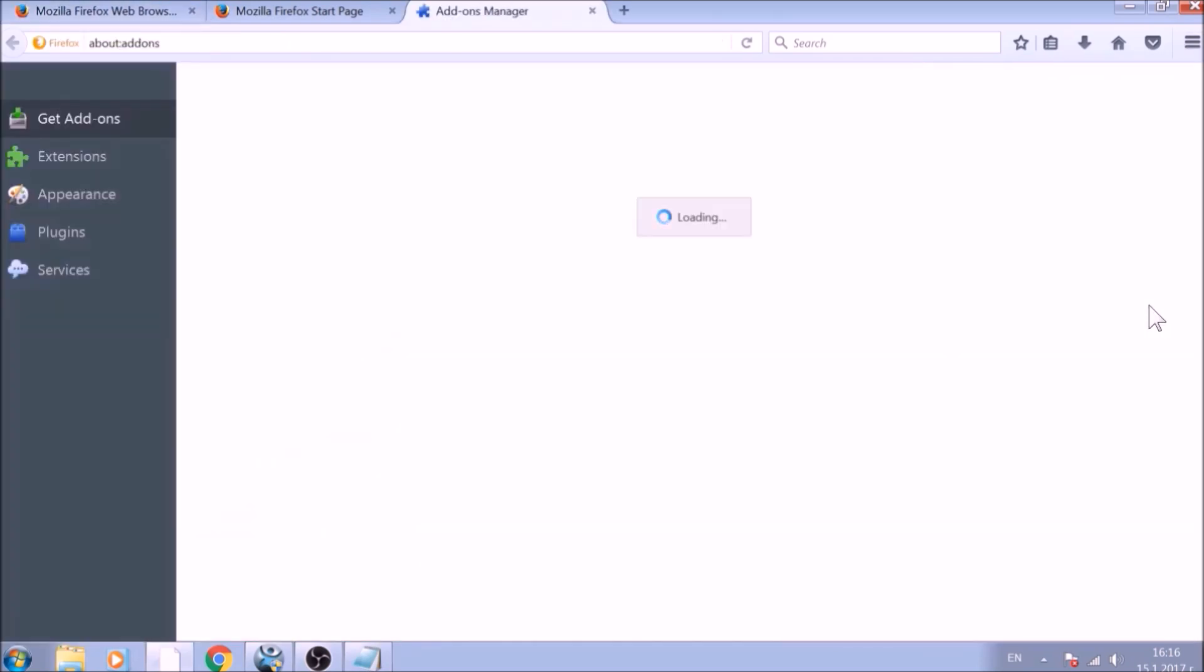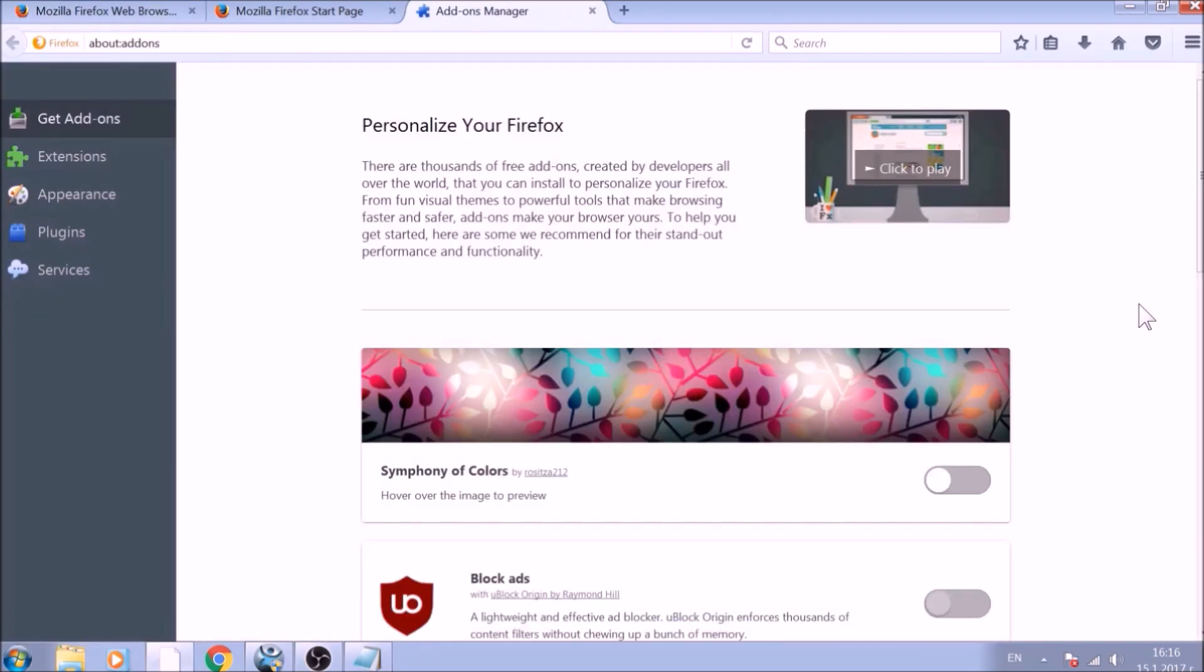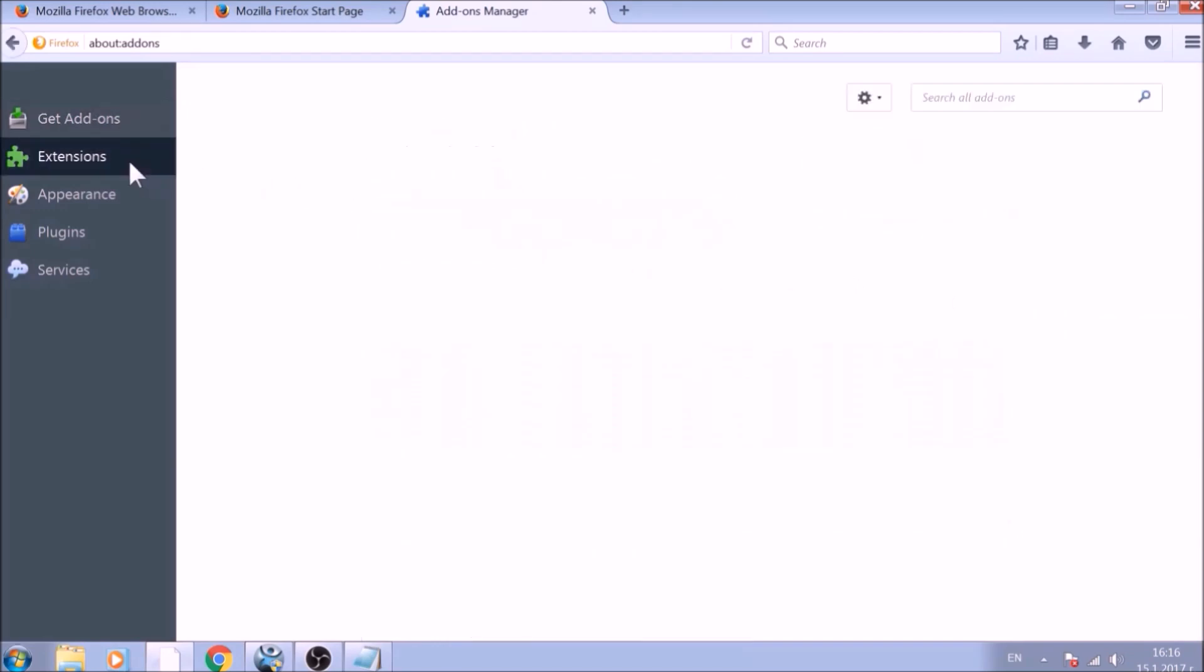And just like with Chrome, do not forget to check for any browser extensions that may have been left over after the refresh to delete them.